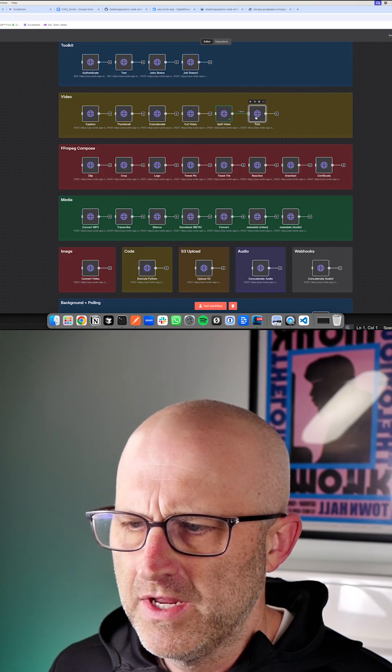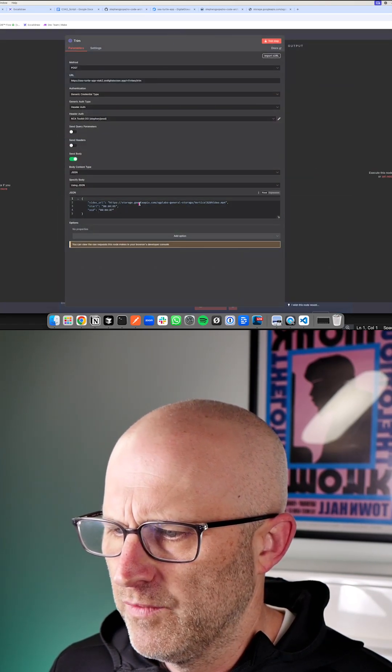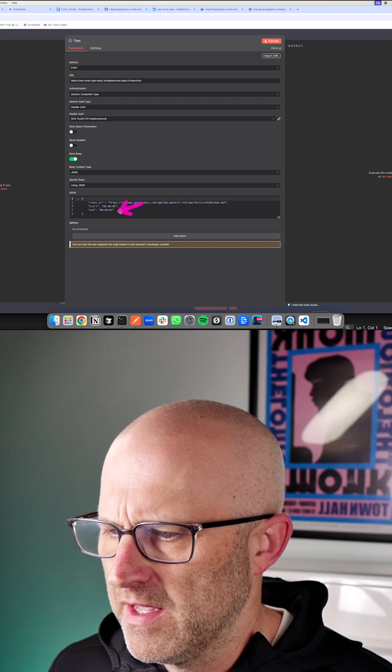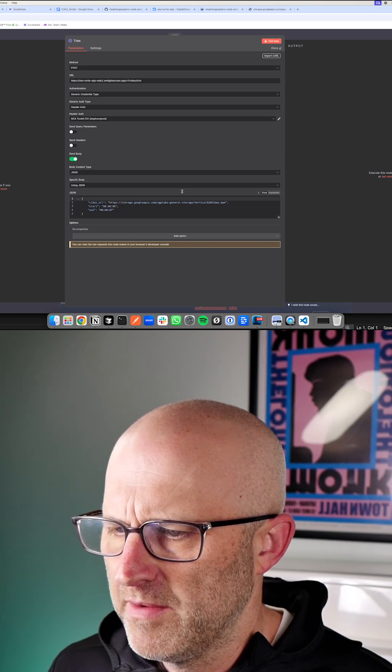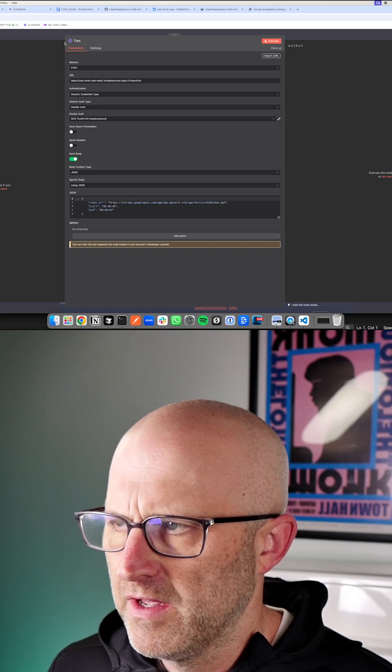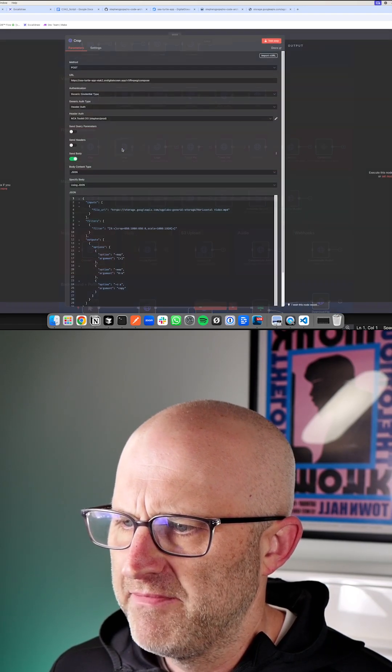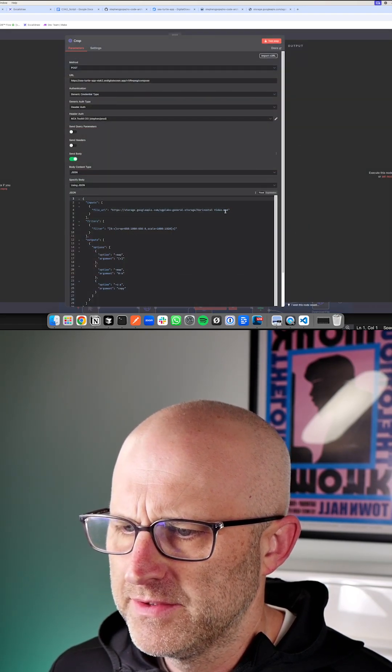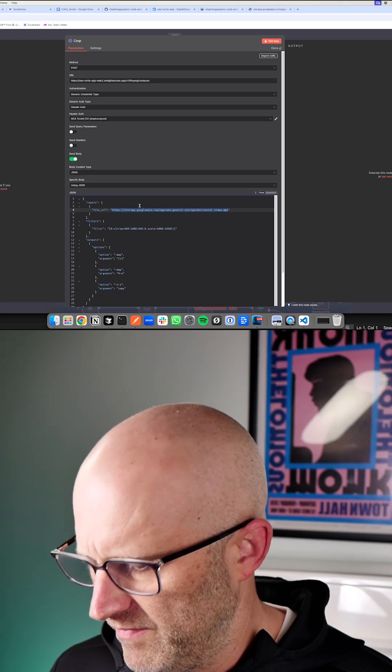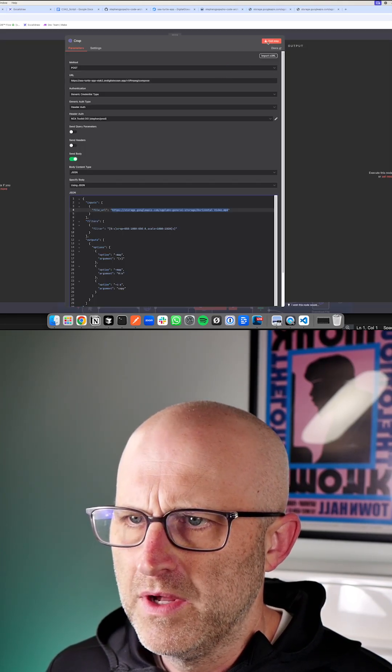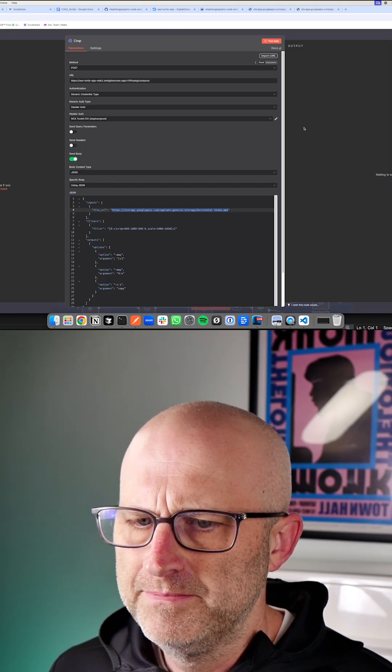We can also trim video if you want to remove the beginning and the ending from a particular video. This endpoint here, we can actually crop videos. So here is a YouTube video in typical horizontal format. But if we were to run this endpoint,